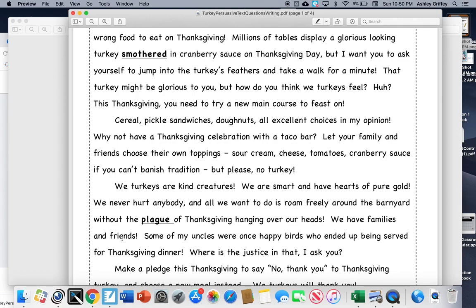Why not have a Thanksgiving celebration with a taco bar? Let your family and friends choose their own toppings. Sour cream, cheese, tomatoes, cranberry sauce, if you can't banish tradition. But please, no turkey.